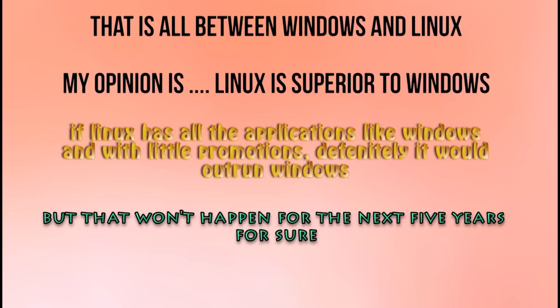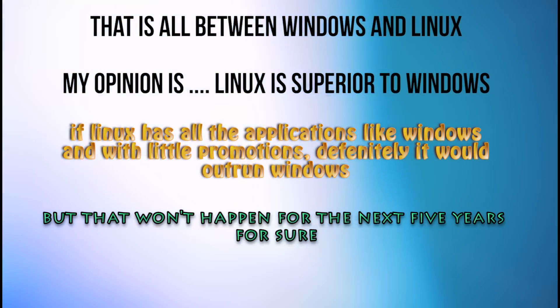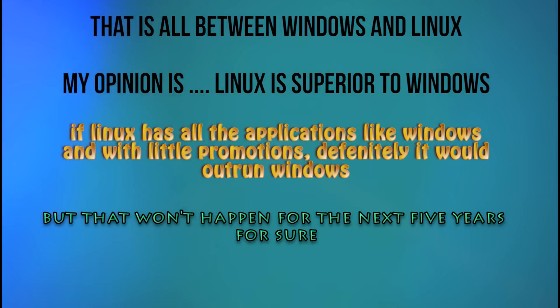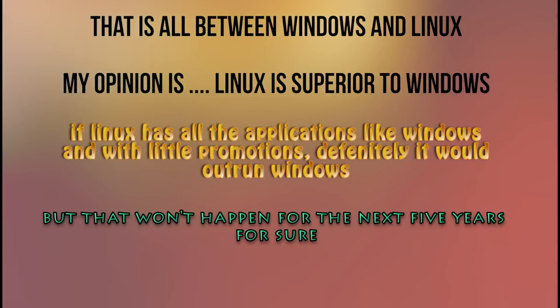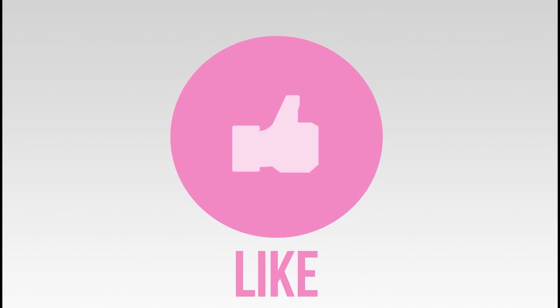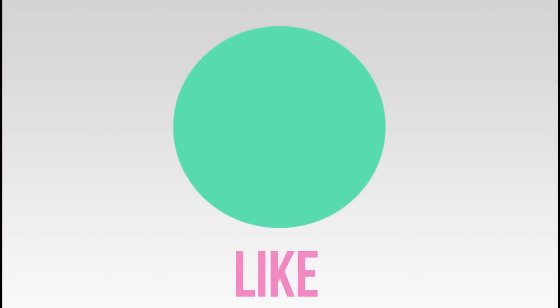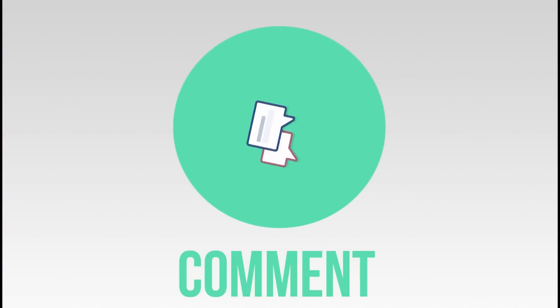That's it, guys — that's the battle between Linux and Windows. I hope you liked this video. You know where the thumbs up button is, and if you want to stay connected with our channel, just hit the subscribe button. I'll meet you in my next video. Bye.